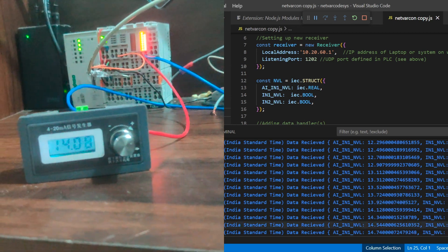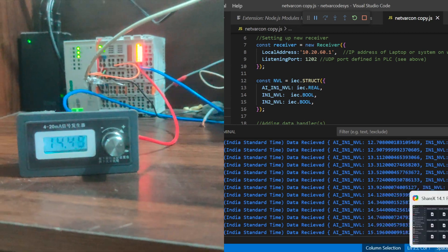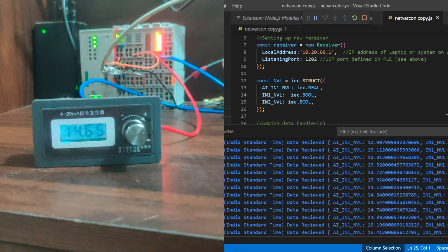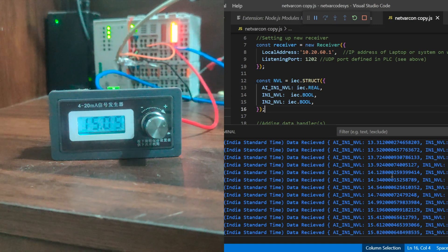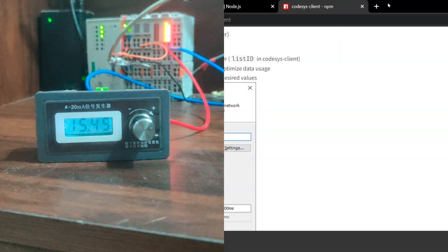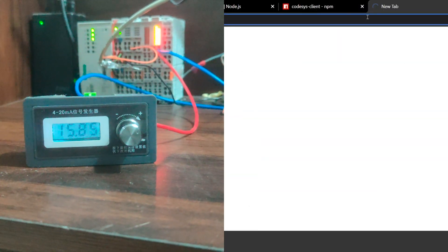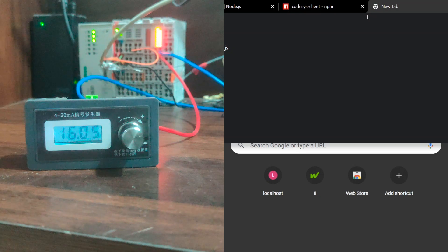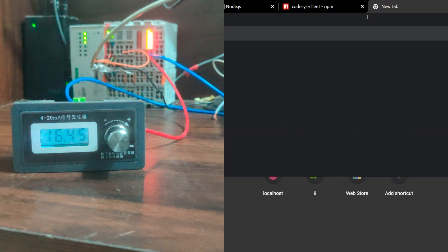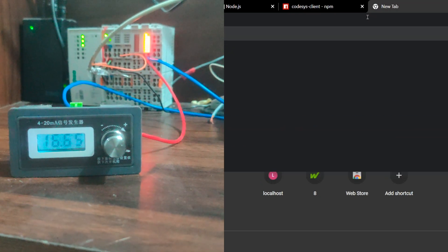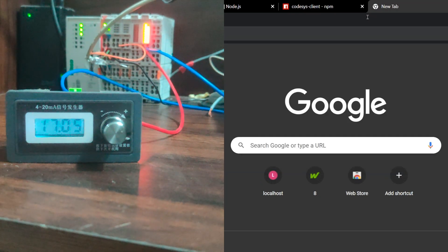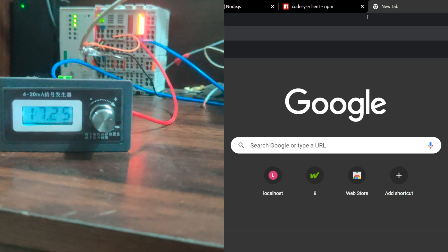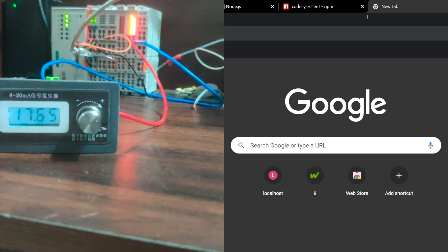And also the boolean data which is getting changed based on the logic which I have written to just keep it flickering from true and false. In this way we can receive and configure all the network variables into Node.js and we can see the data based on the need.